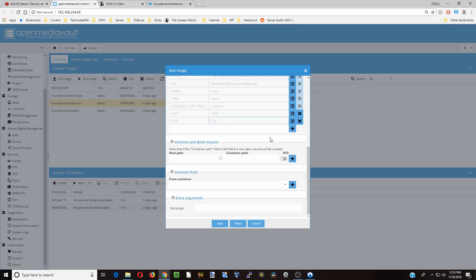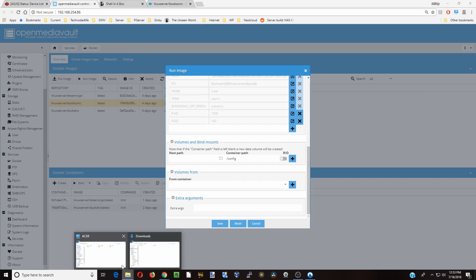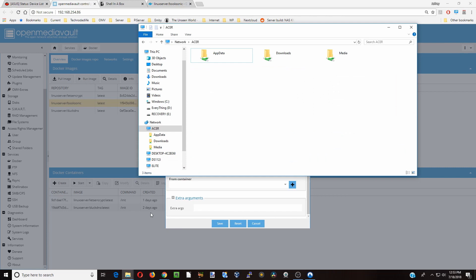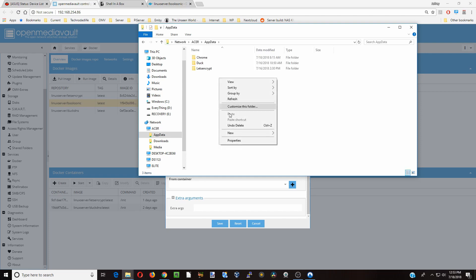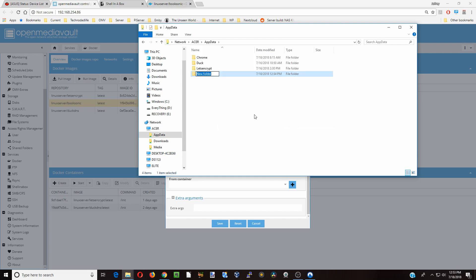Next we're going to go down to Container Pass, hit slash, and first we're going to click on Config. Then we're going to go to our Windows Network and go to our server. This is my Acer server. We're going to go to App Data and create a new folder called BookSonic.